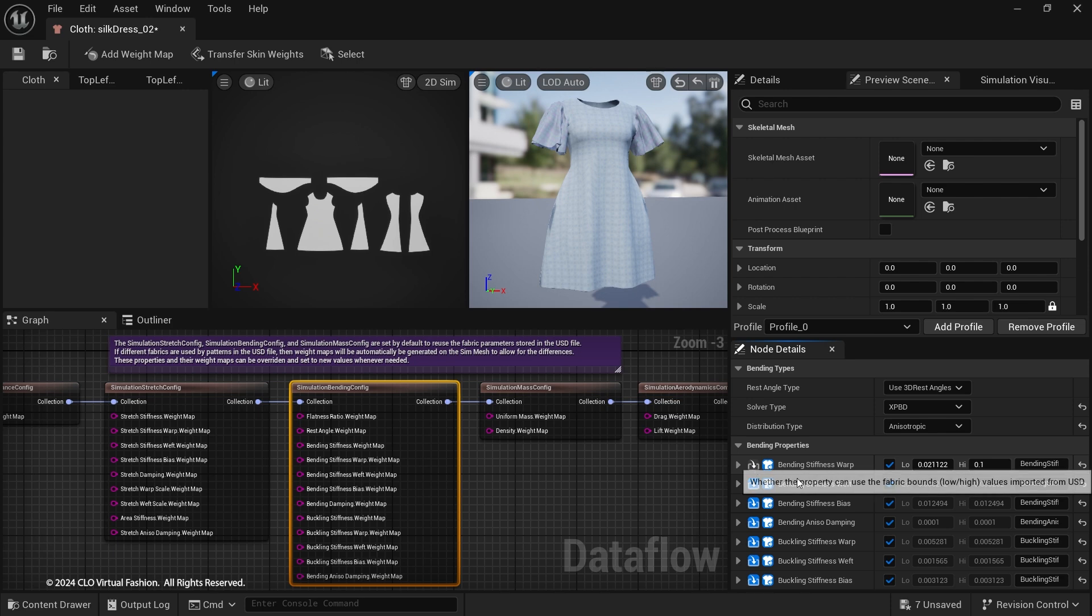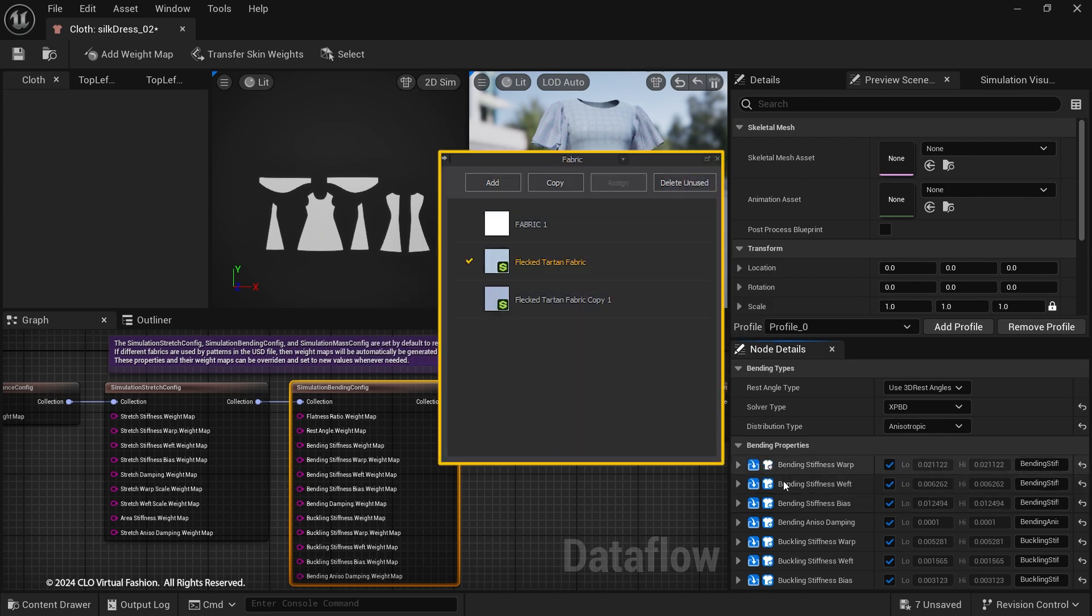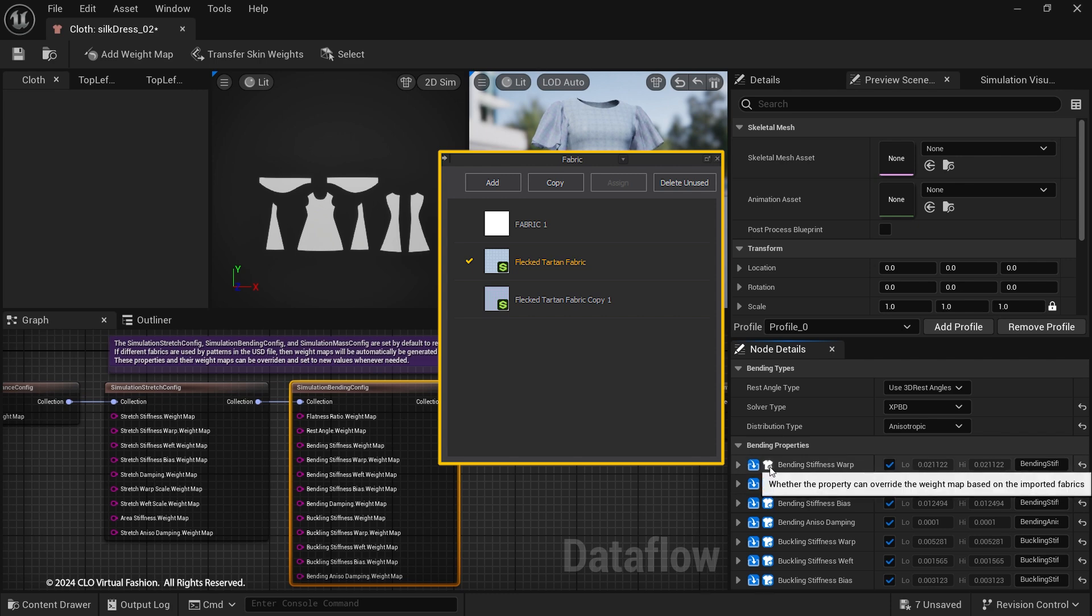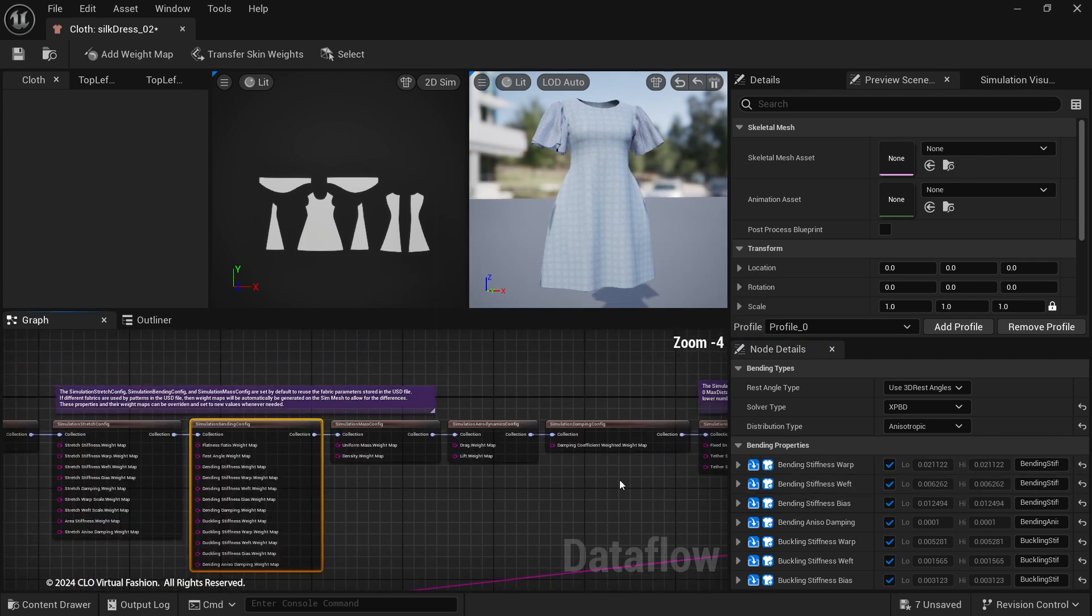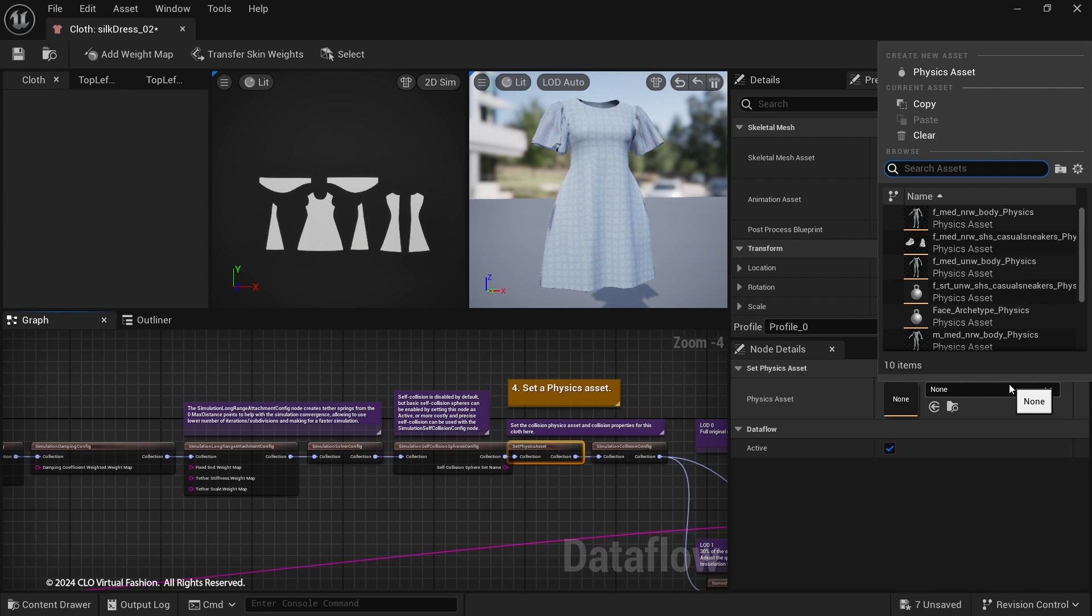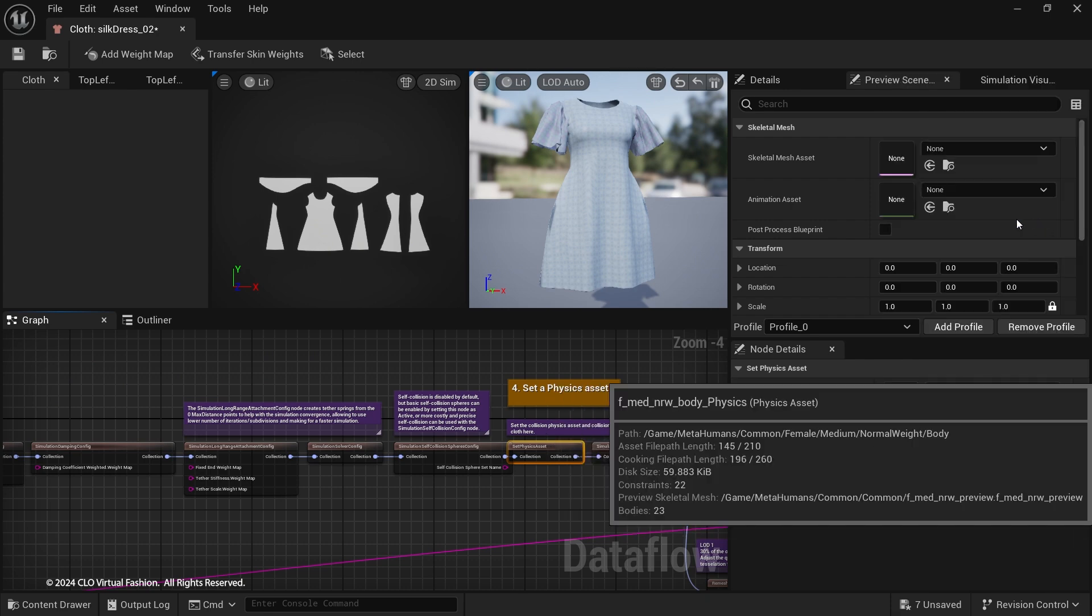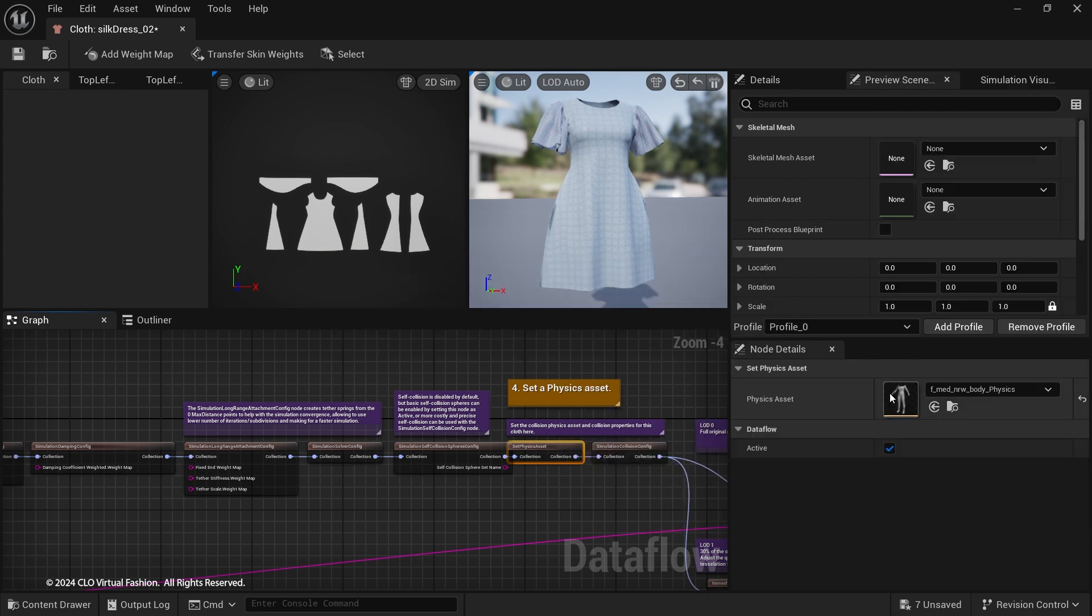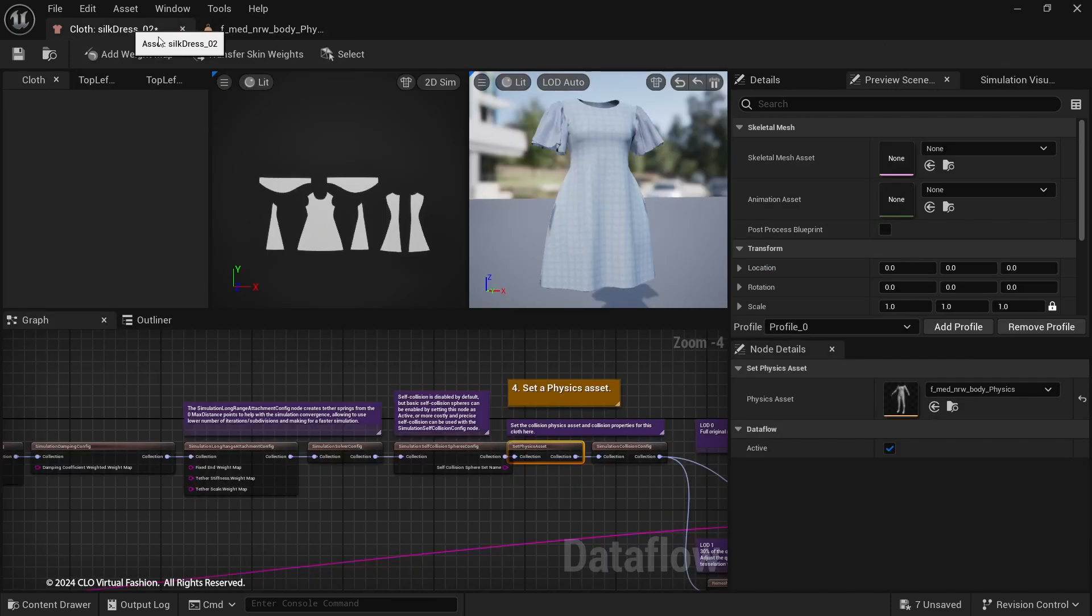The first blue toggle will enable the use of Marvelous Designer values. And the shirt icon will enable the weight map based on fabrics assigned in Marvelous Designer. Next, select a Physics Asset in the Set Physics Asset node. Double-check if the Physics Asset has been correctly set up.